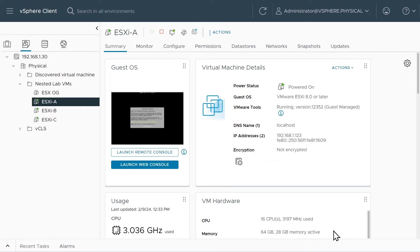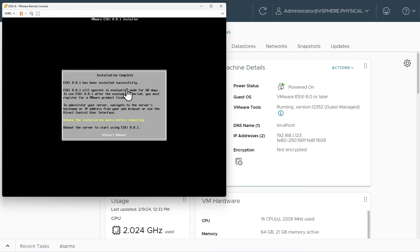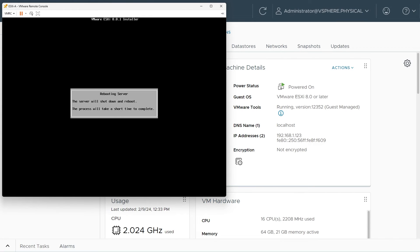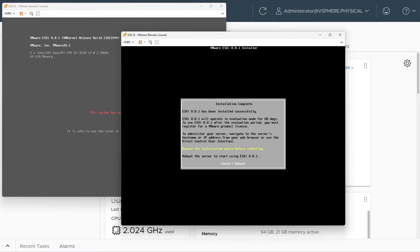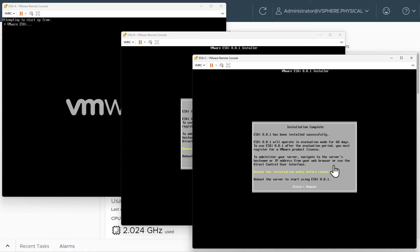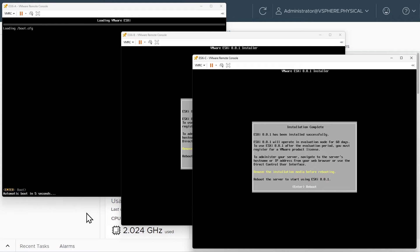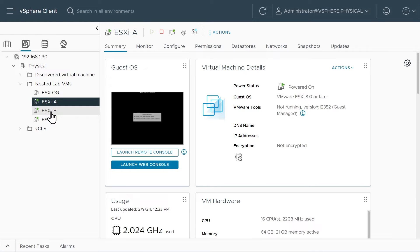We'll click OK, then go back to the remote console for ESXi A. Now that we've removed the media, we'll press Enter and it will go ahead and reboot. We'll repeat that process for ESXi B and C. Let me confirm that ESXi B is ready — it is — and also ESXi C — it's ready as well. So let me remove the media from those two VMs as well.